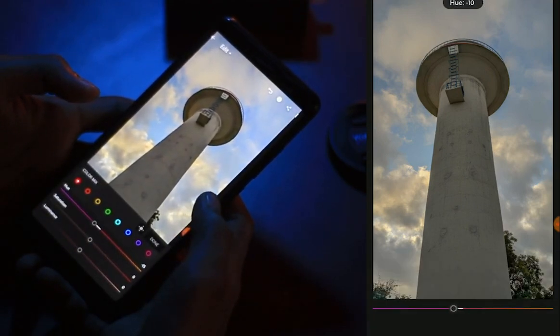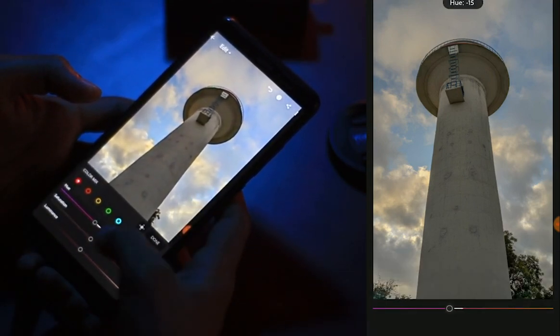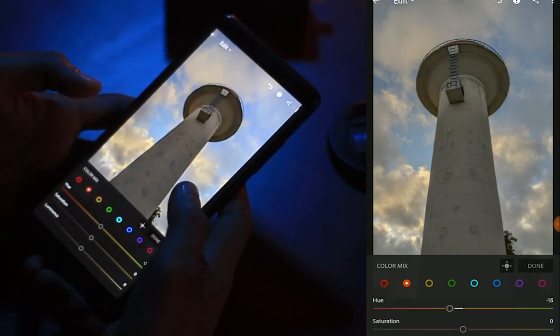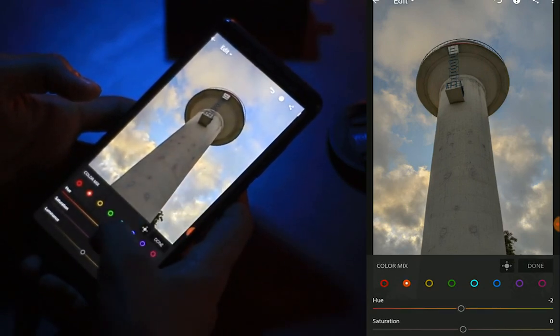We will use the color tab. We will use the color mix feature.